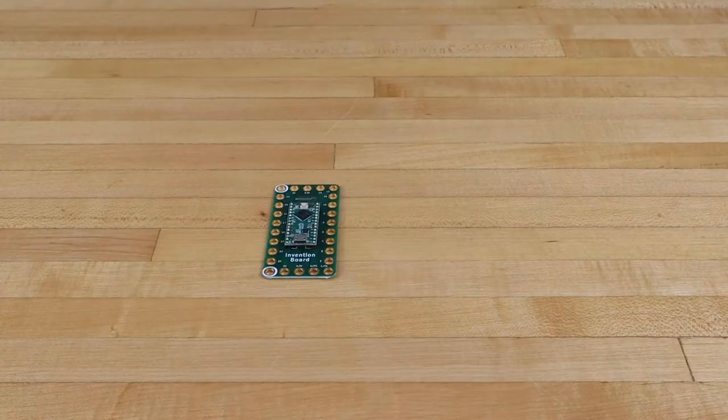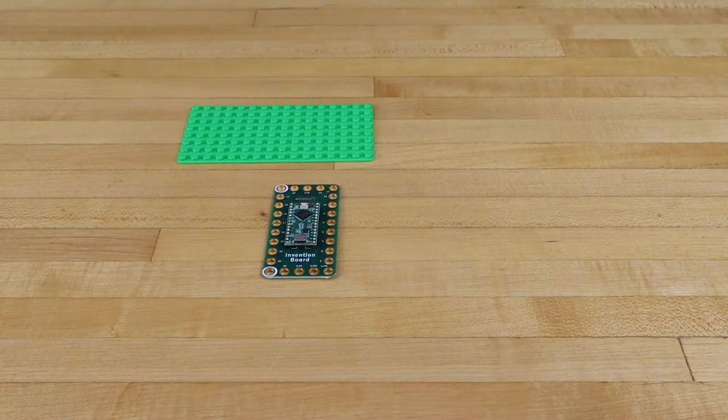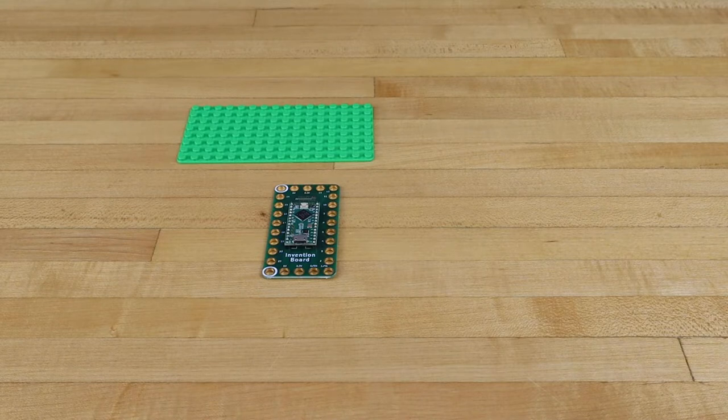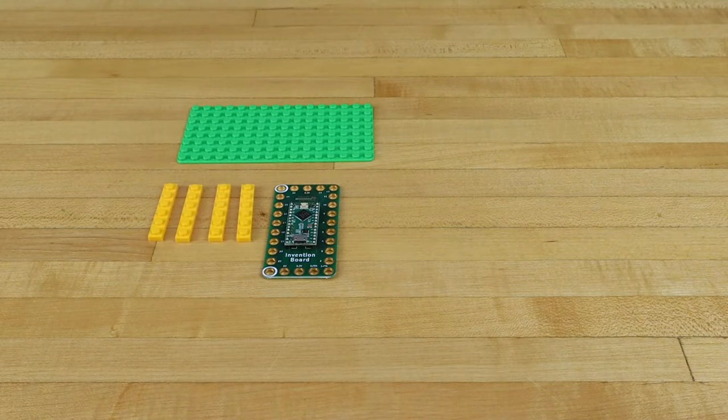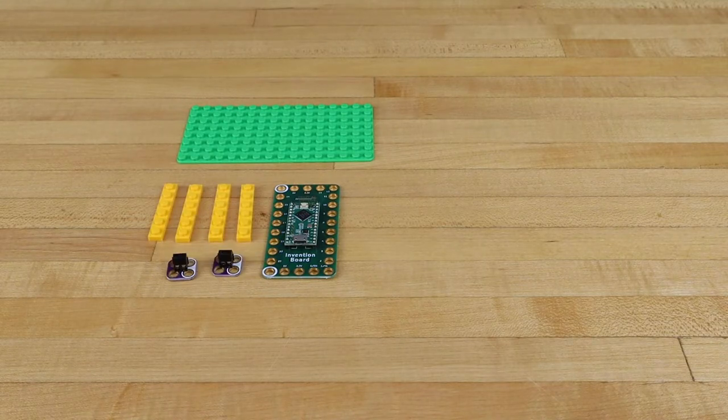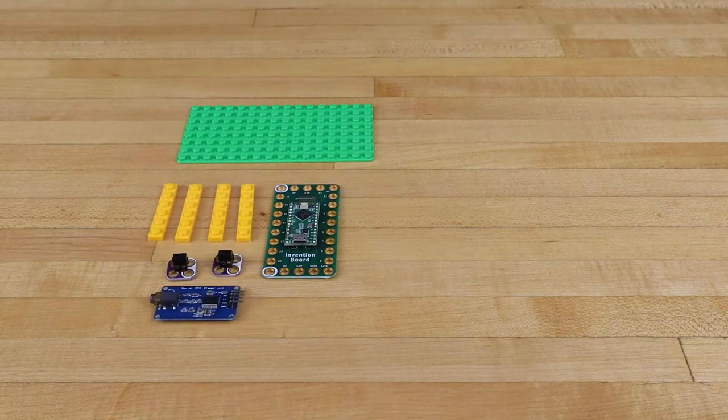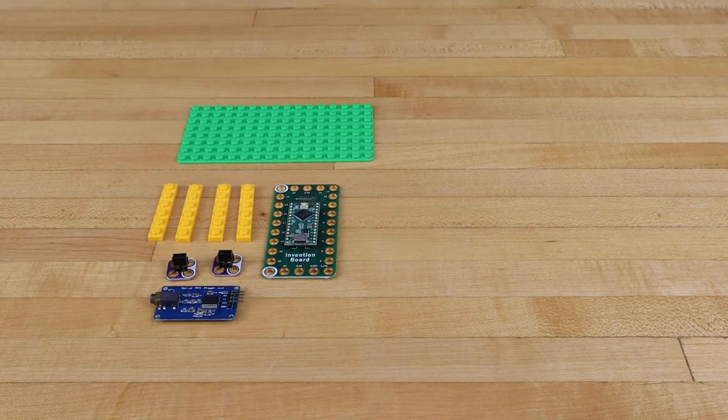For this project, we'll need a Crazy Circuits invention board, a Lego plate, some flat Legos, Crazy Circuits screw terminals, an mp3 playback board.